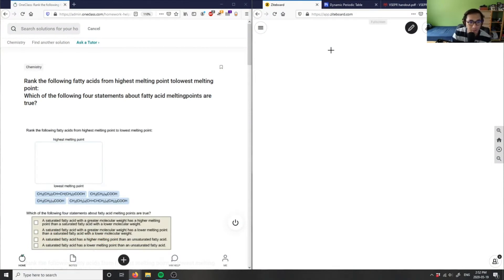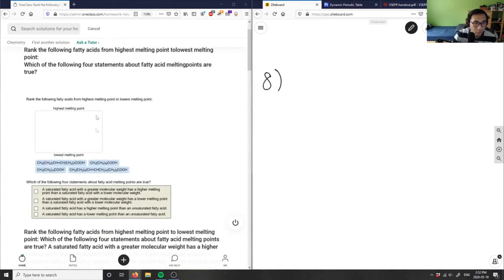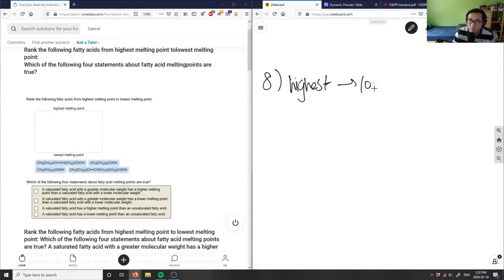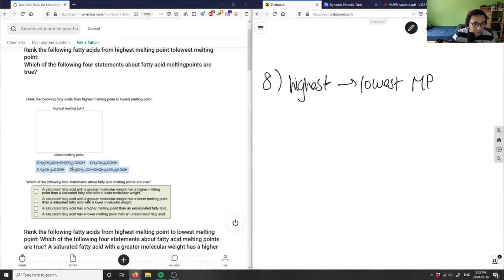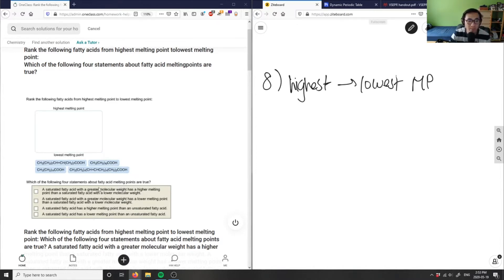This problem asks us to rank the following fatty acids from highest melting point to lowest melting point. Let's look at number eight here. To figure out highest to lowest melting point, we have to look at the intermolecular forces. They're all carboxylic acids because they're all fatty acids, but some of them have double bonds and some of them don't.